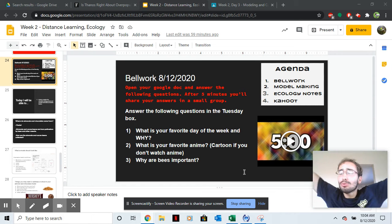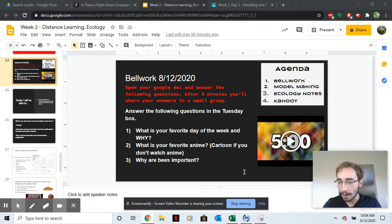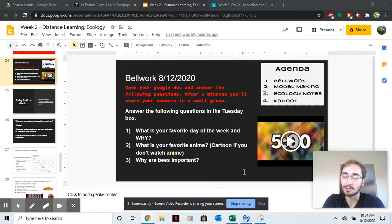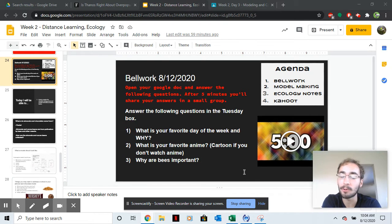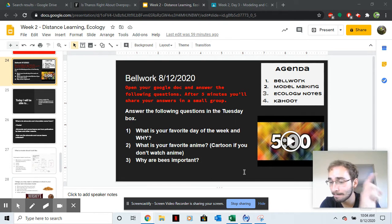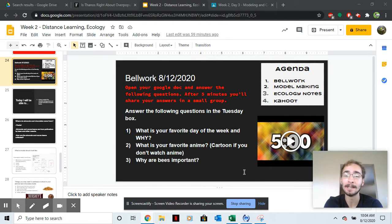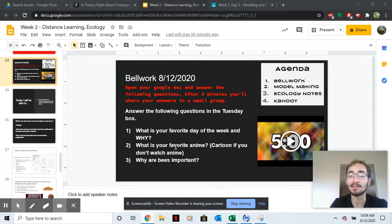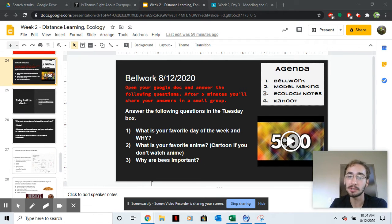What is up YouTube! Mr. Kane coming at you live from the studio for Wednesday. It is week two, day three. Here are the bell work questions for the day. Please pause the video now and answer those questions.